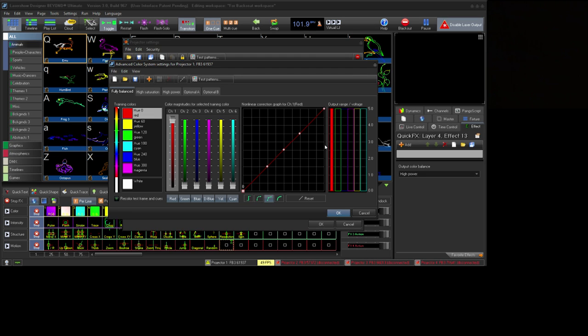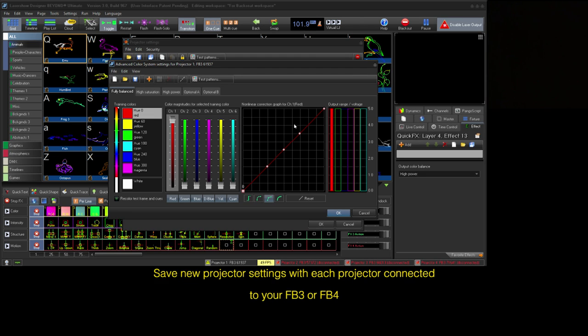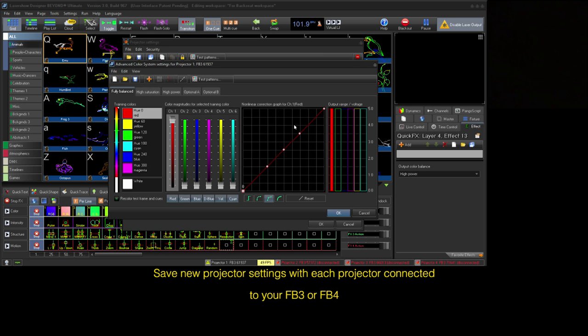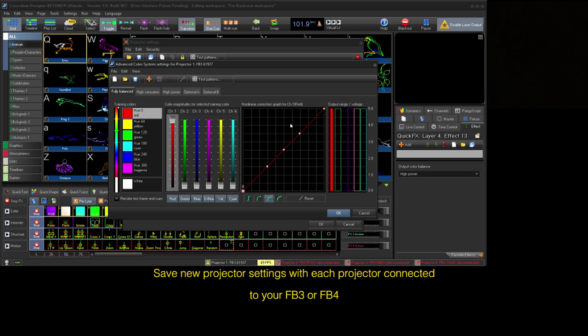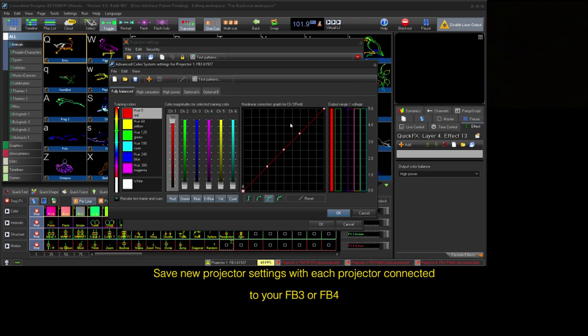A word of caution when using these settings. If using the same FB3 or FB4 with multiple laser projectors of different build and specifications, these settings can cause mixed colors on those projectors to not look correct. To correct this issue, it is recommended to save a projector setting file for each projector you use.